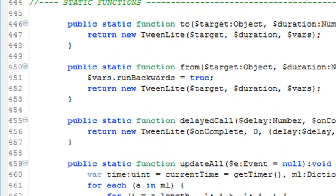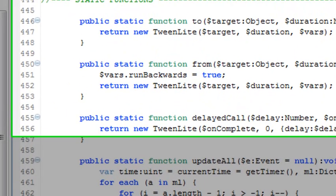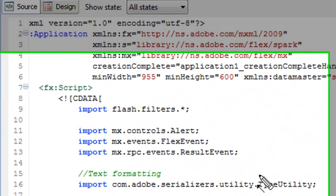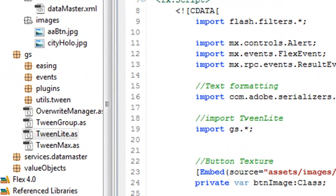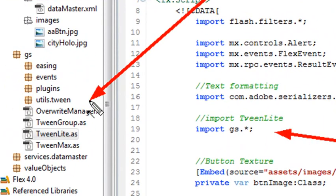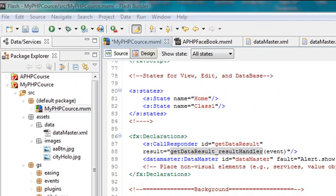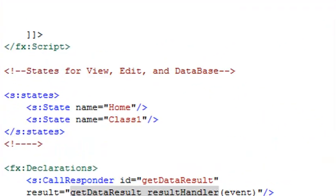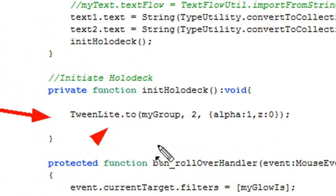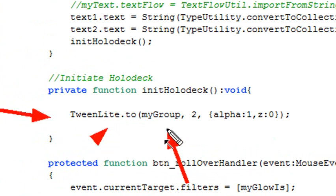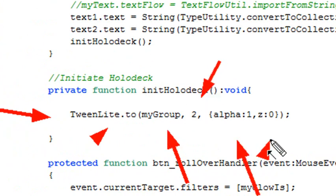So with that said, you've got TweenLite now in your application. You've imported it by going GS dot wildcard, which gives you access to all the methods inside the GS folder. Once we've brought that in, we're just basically able to declare the TweenLite.to, put in the name of the group that we're tweening. And you can tween any type of component, not just this group, the number of seconds you need to tween it in, and we change the alpha and the Z value.